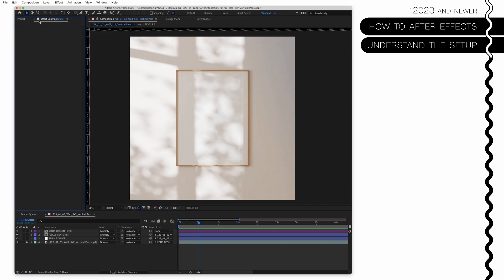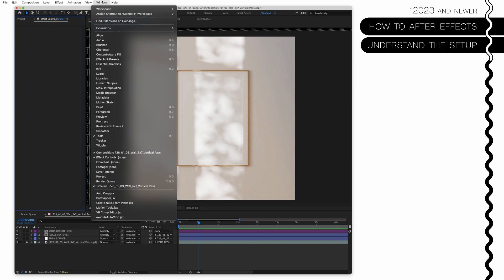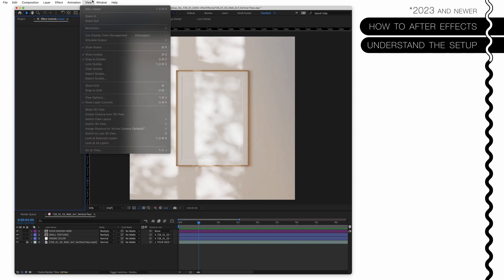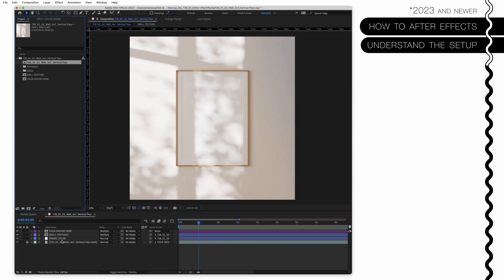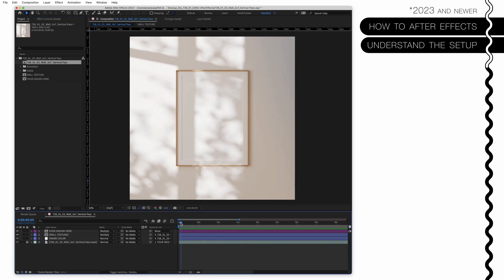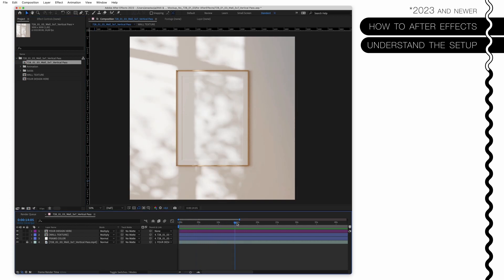The other thing you will need is Effect Controls. If you don't see this small panel you can go to Window and click on Effect Controls.